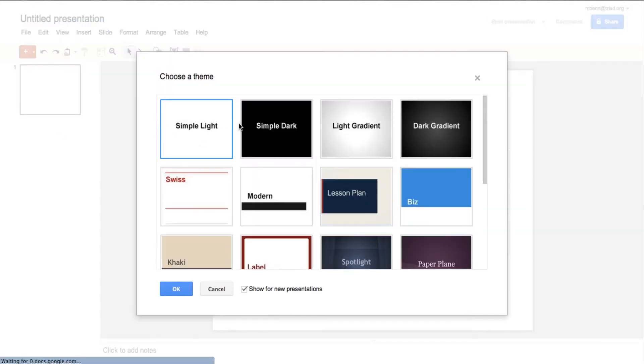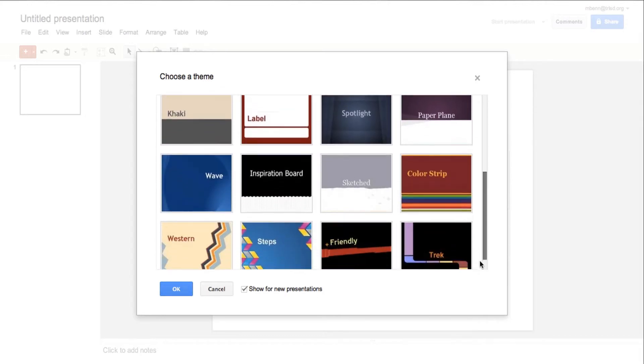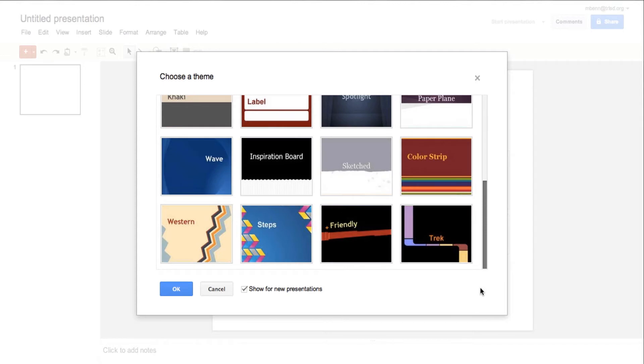The first thing it's going to ask is to choose a theme. You can come back to this if you don't want to do it right away, but I'm going to choose a theme. Hit OK, and there are many themes to choose from.